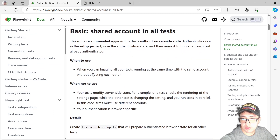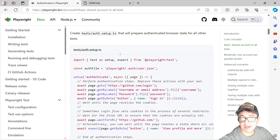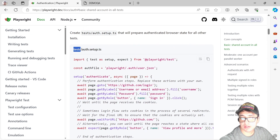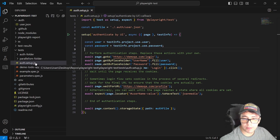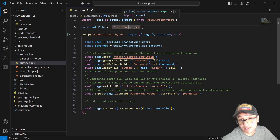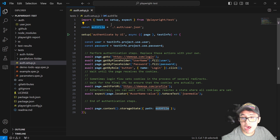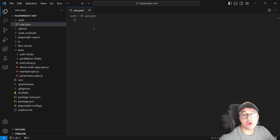The first thing we have to do to implement this shared account concept is to create a file under the tests folder. The name of the file is auth.setup — .ts if you're using TypeScript, or .js if you're using JavaScript. We're going to import a couple of constants: setup and expect from Playwright test. Then we have a constant named authFile, which is the path to a user.json file.